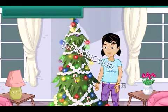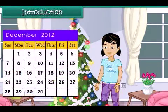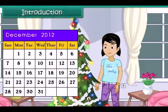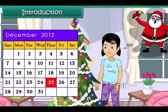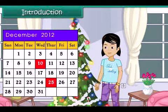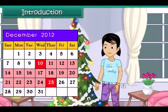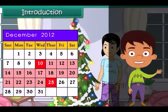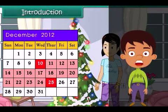Introduction: It is the month of December. Anu is excited — Christmas is celebrated on the 25th of December, and Santa Claus would bring her gifts. Today is the 10th of December, and Anu is counting the number of days left for Christmas using a calendar. Do you know how to use a calendar? Come along to learn how we count days.